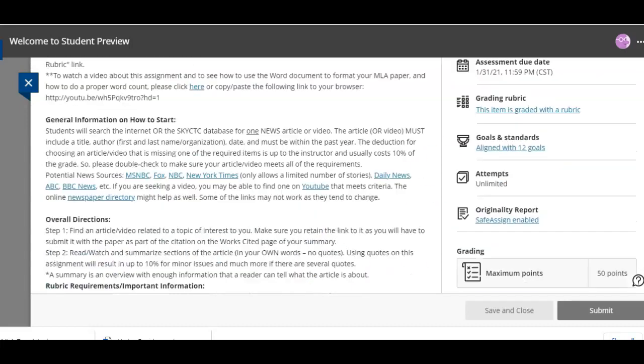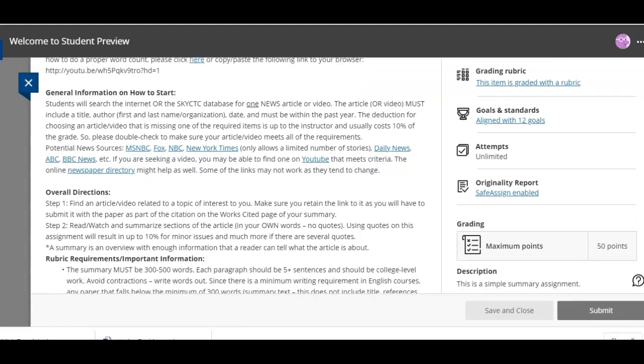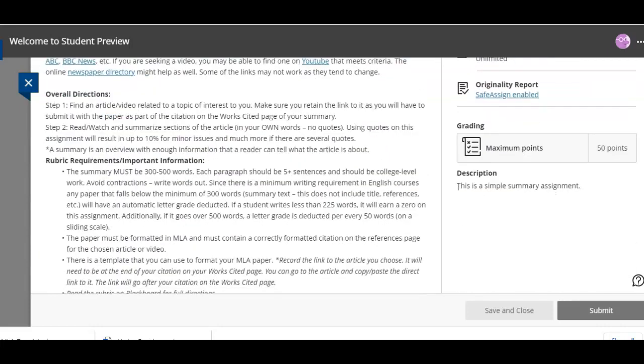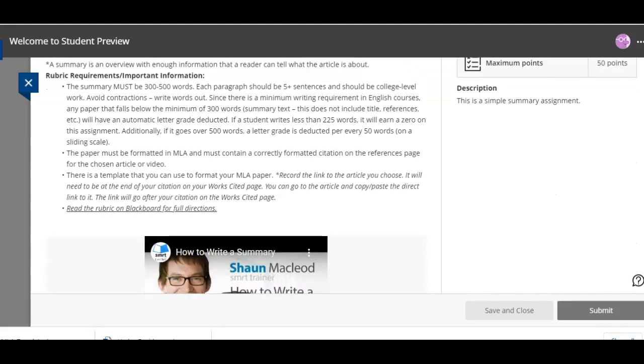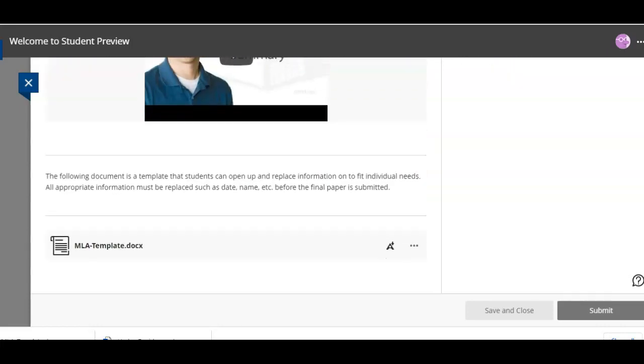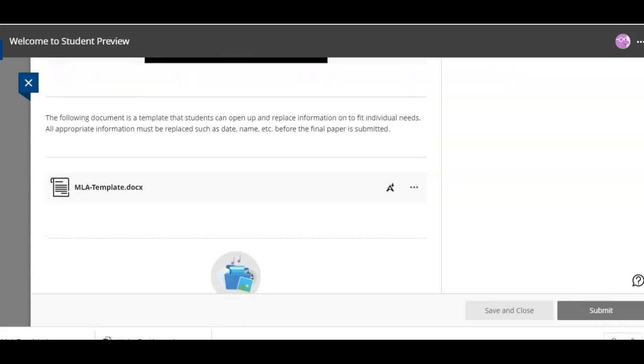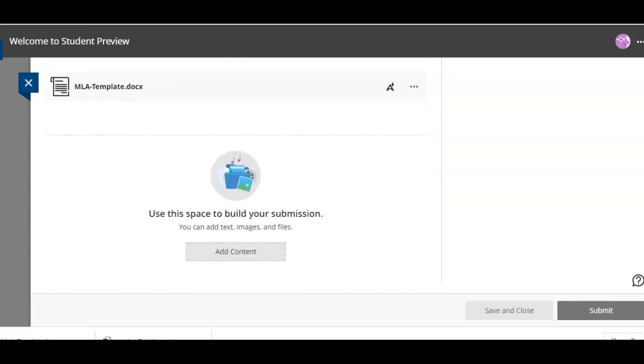So as you scroll down through here you'll see a couple things. It's got the points and all of that stuff but you're gonna have to go down to the end of the document to add your content.